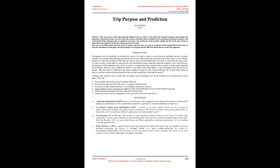Arranging them into categories makes it easier to understand and predict the destination. There are many methods by which we can retrieve data which helps us get information about the trip and its purpose. This data which is collected by various methods is analyzed with various techniques. By the help of this analyzed data we can filter and get relevant information that can help in prediction of trip and its purpose.